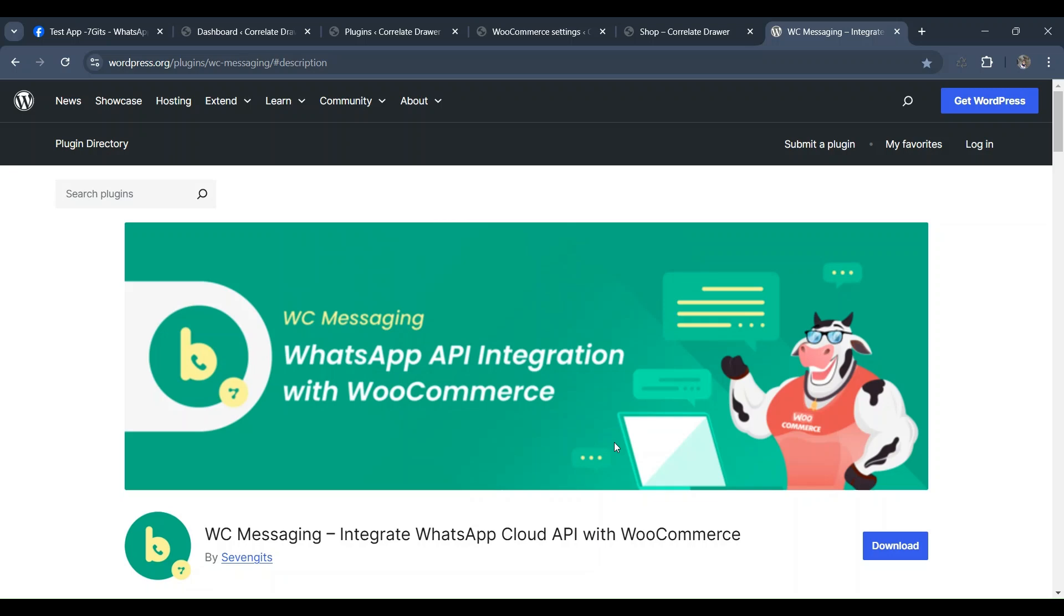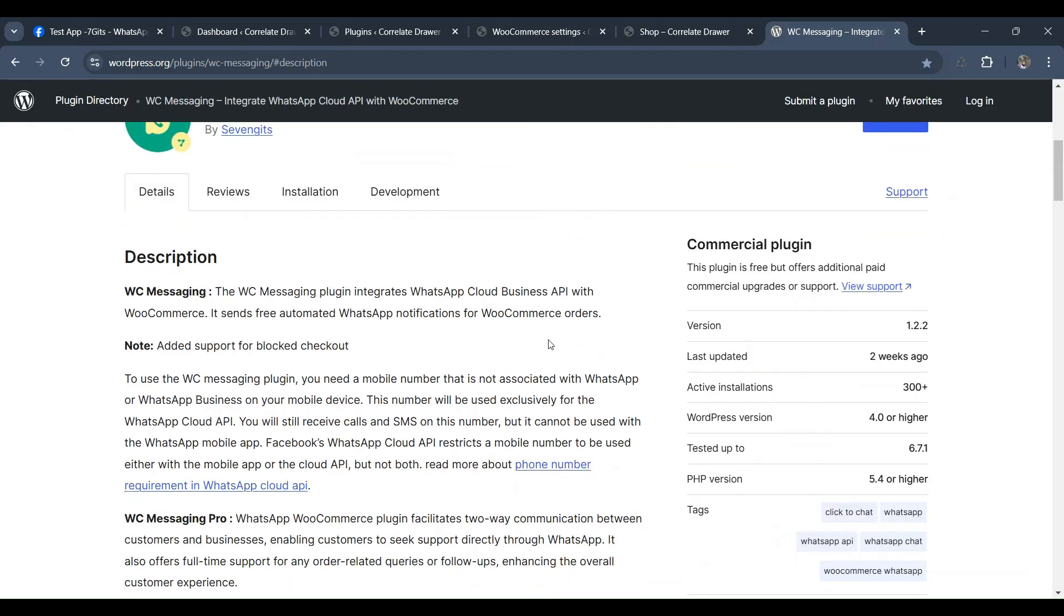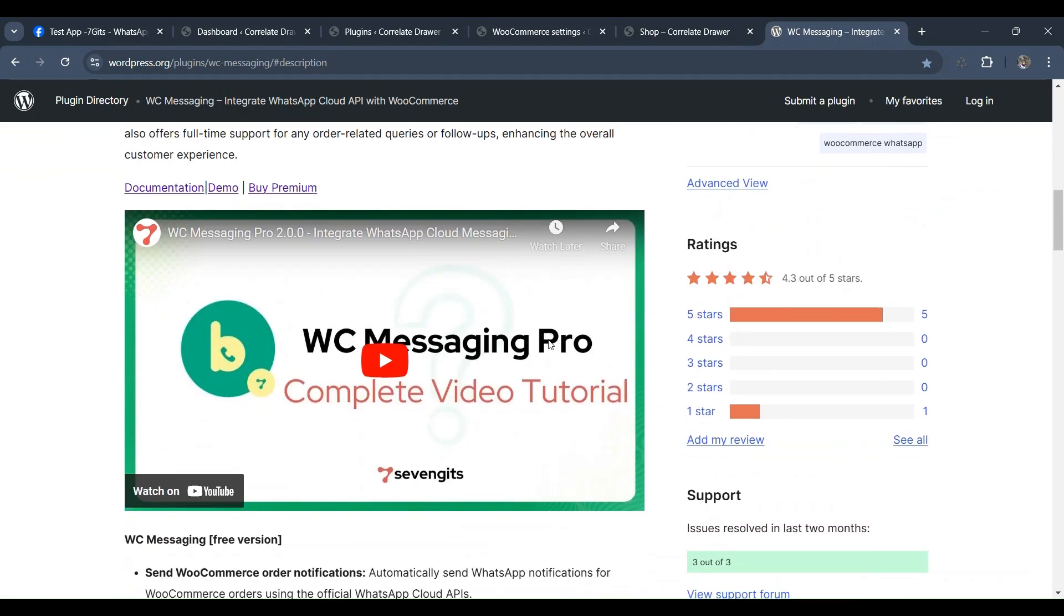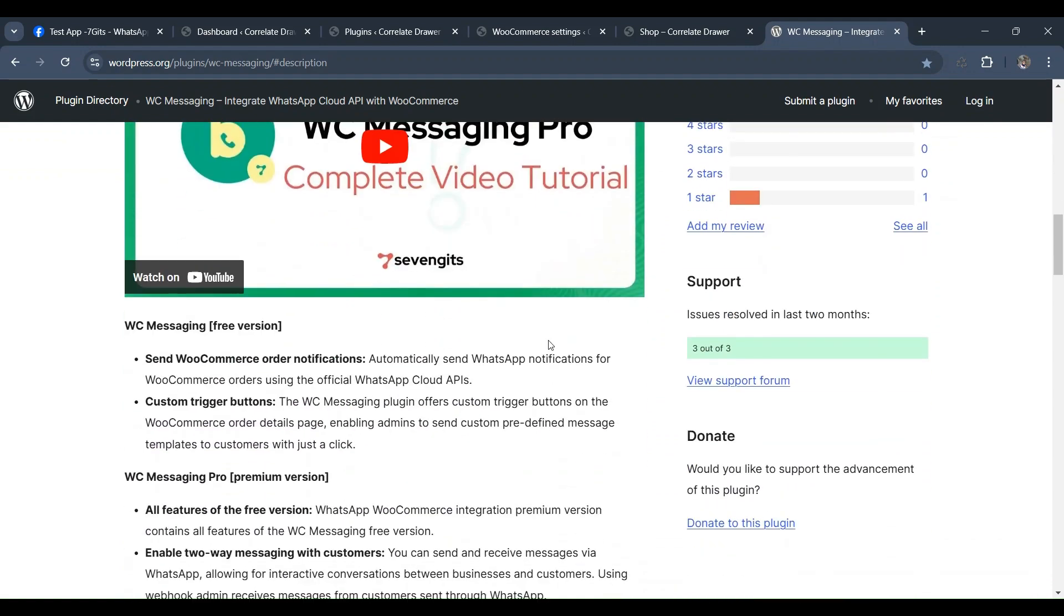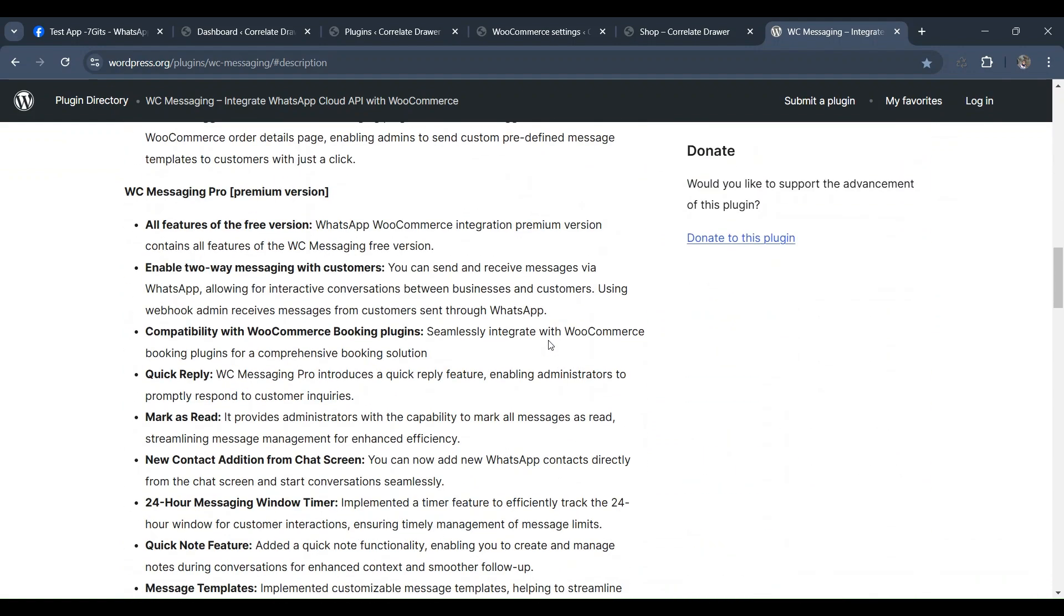Hey everyone, welcome back to today's video. In this tutorial, we'll walk you through the steps to send free WooCommerce order notifications directly to WhatsApp.